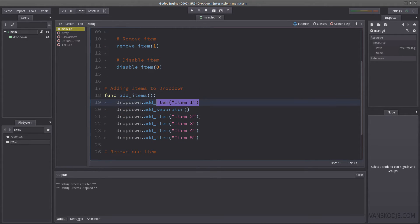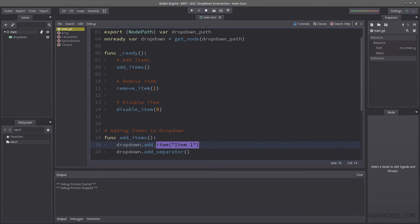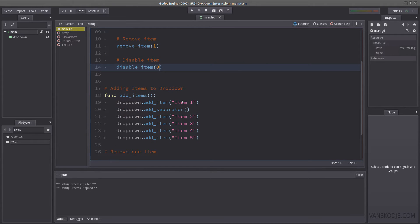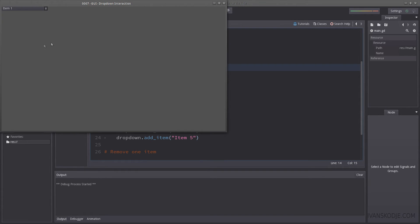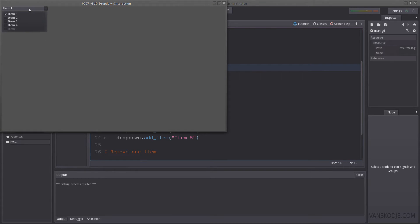You know what? Let's not use item one. Let's use item five, which will be zero, one, two, three, four. Hopefully, that's right. Yeah, that's right. So now item five is no longer selectable.